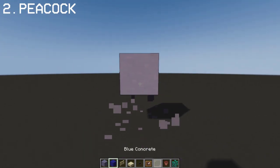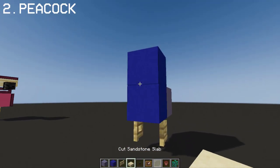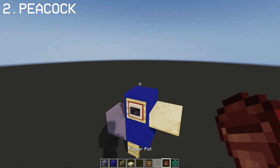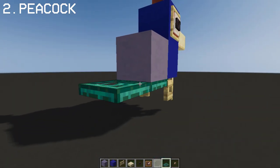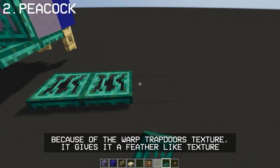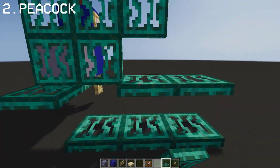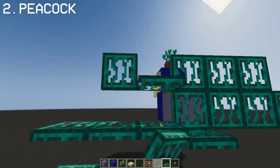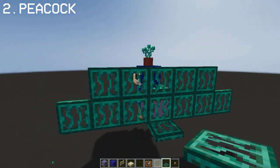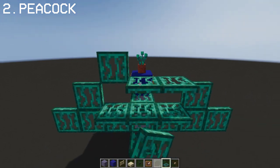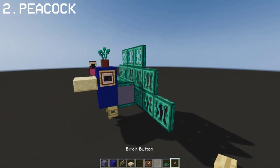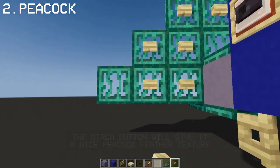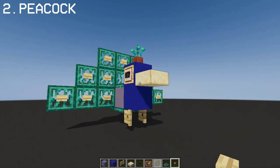Now I'm going to show you my favorite — a peacock bird design. We want to do the peacock's feathers using warp trapdoor. Lastly, place the birch buttons on the warp trapdoor. And now we have a peacock with its open feathers.